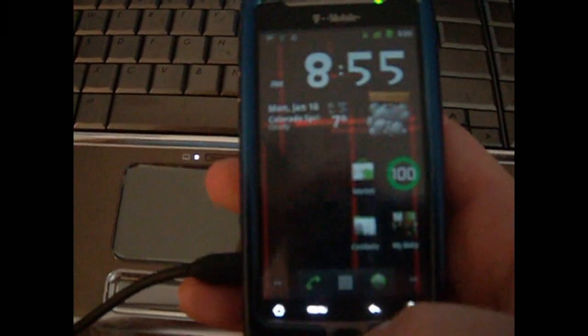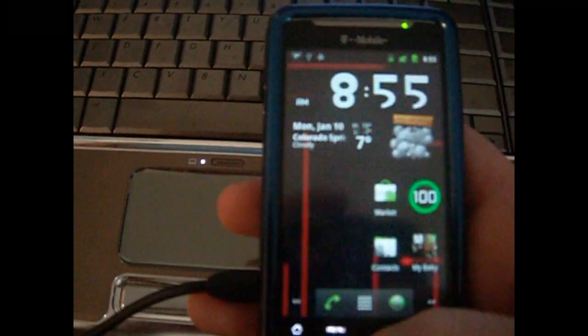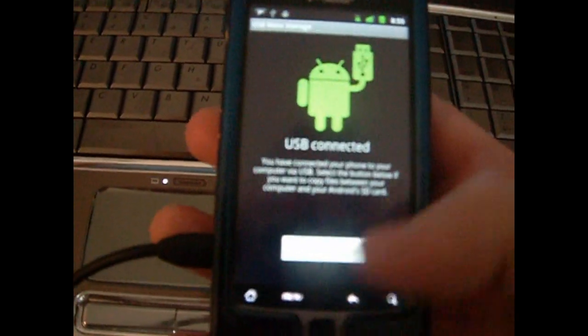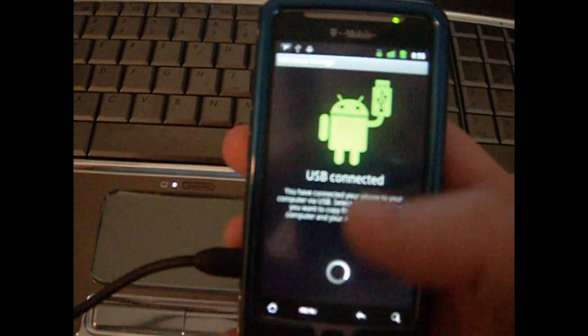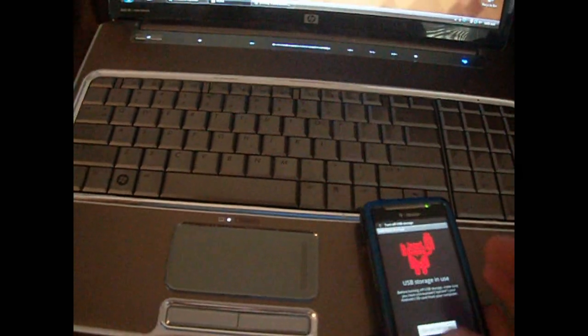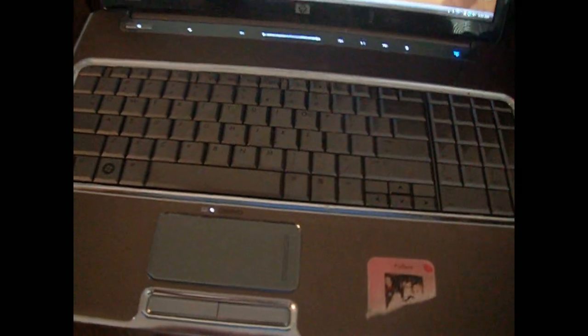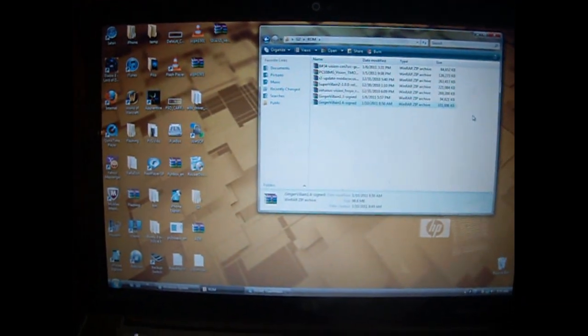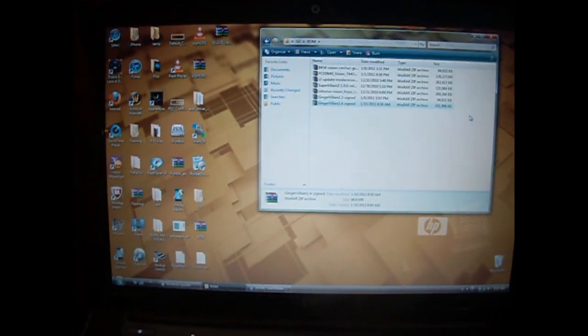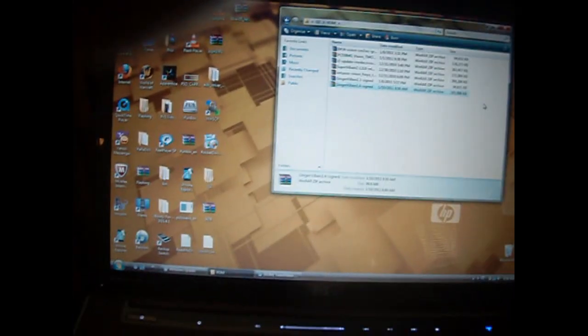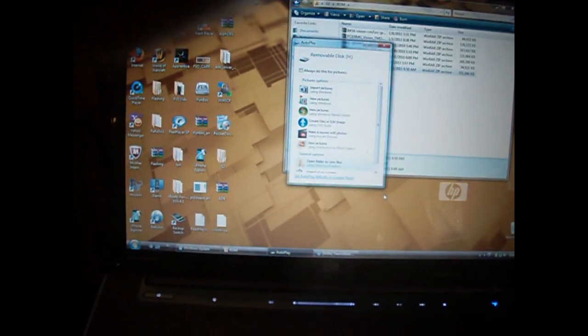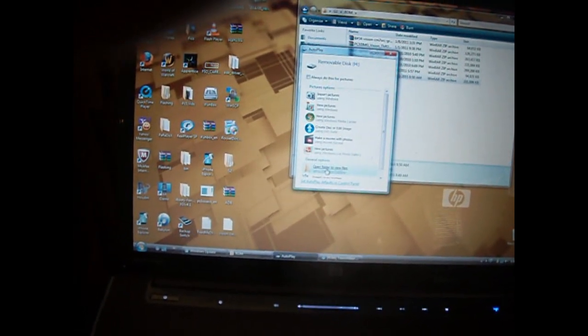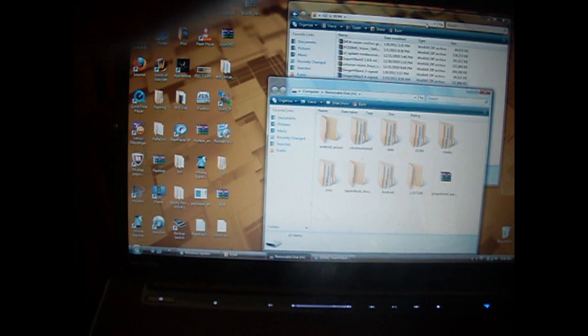But the first thing you want to do is connect your phone, and once your phone's connected, you're going to go ahead and USB connect it to your computer, or mount it to your computer. Once it's mounted to your computer, we'll go to your computer, wait for it to pop up. There it is. Go ahead and open up files, open up folder with your files.